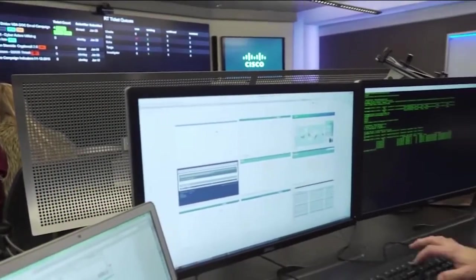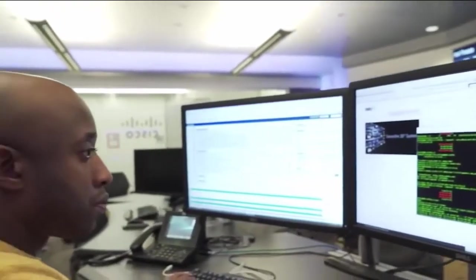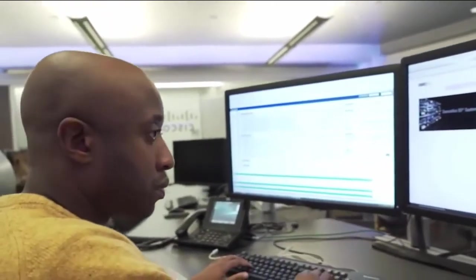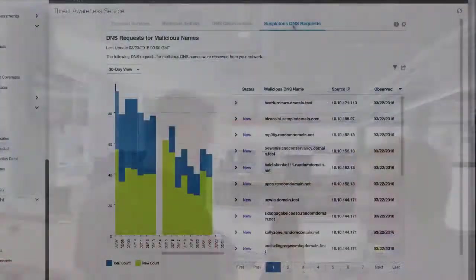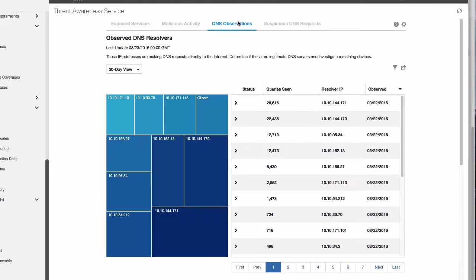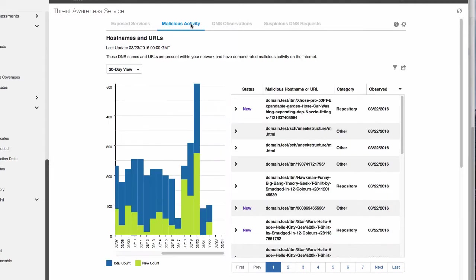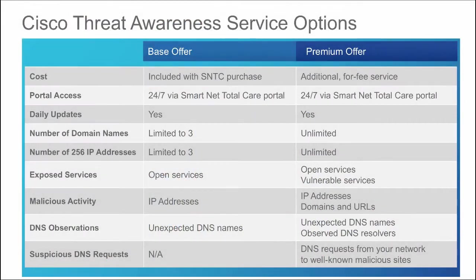With Threat Awareness Service, you're left with actionable data that will help your team identify and mitigate network threats. If you're a SmartNet Total Care customer, a base version of this Threat Awareness Service is already available to you at no additional cost. You can work with this tool and become familiar with both its functionality and the intelligence it provides.